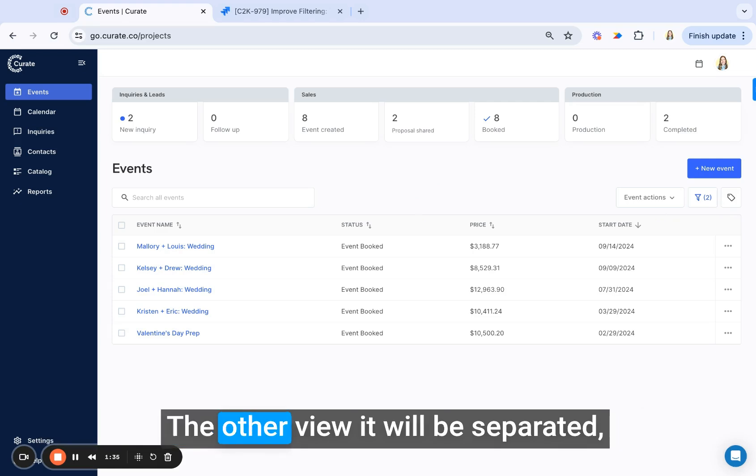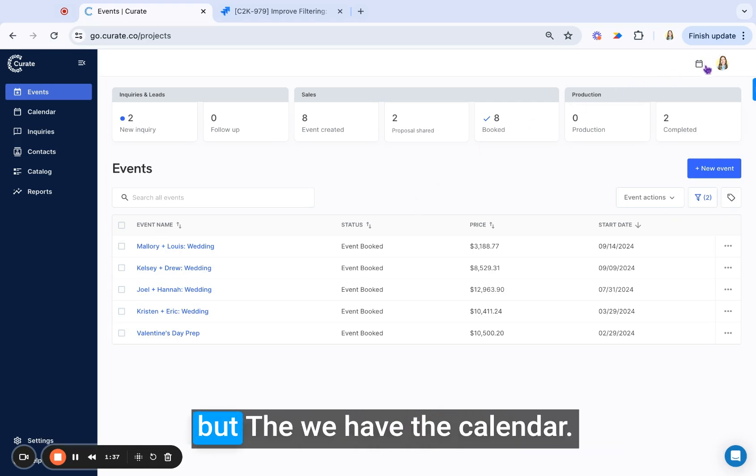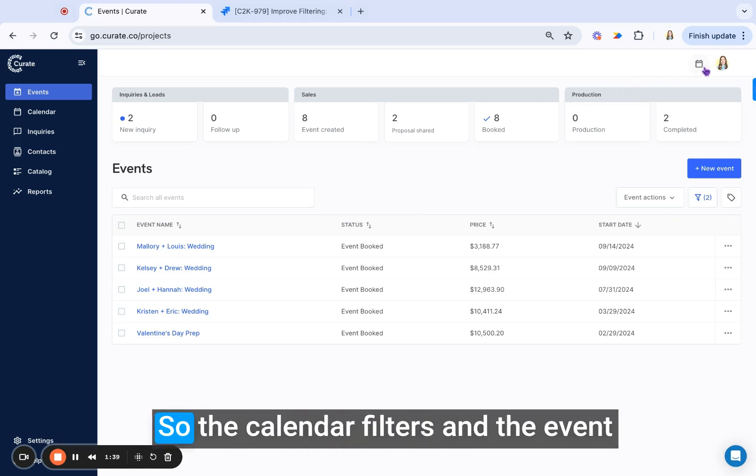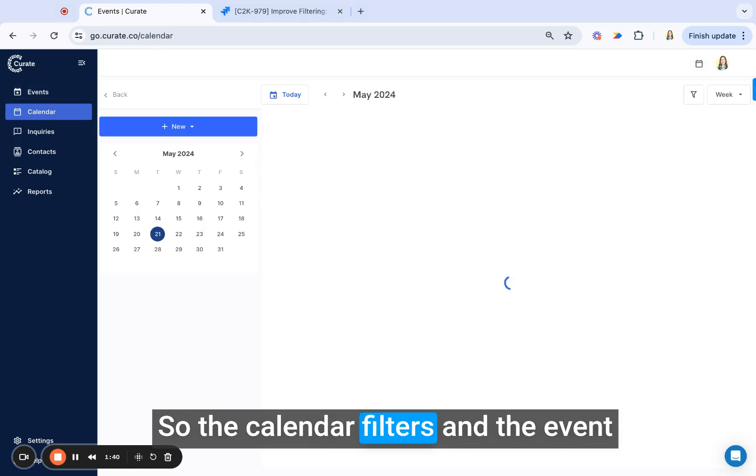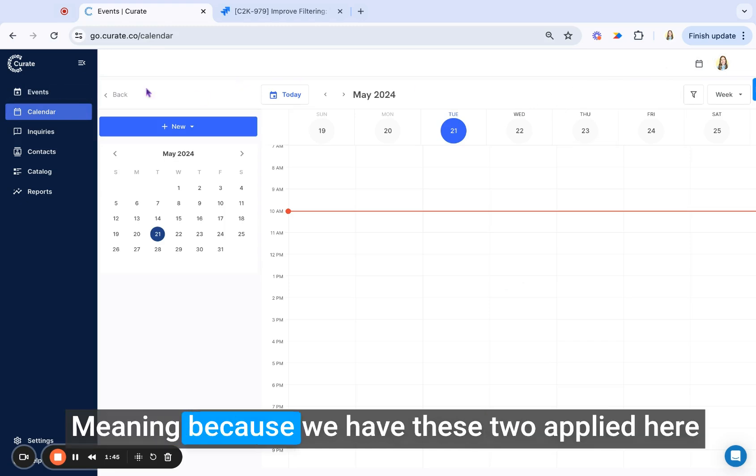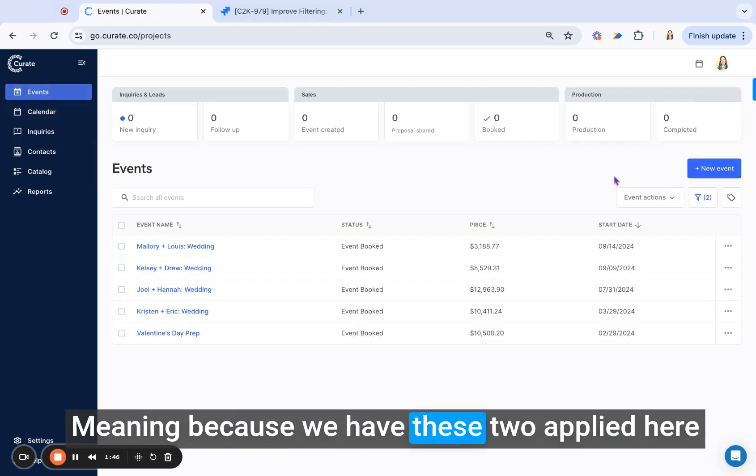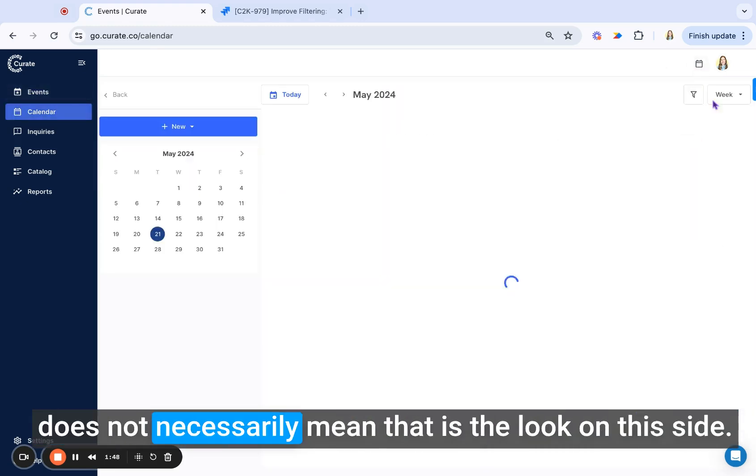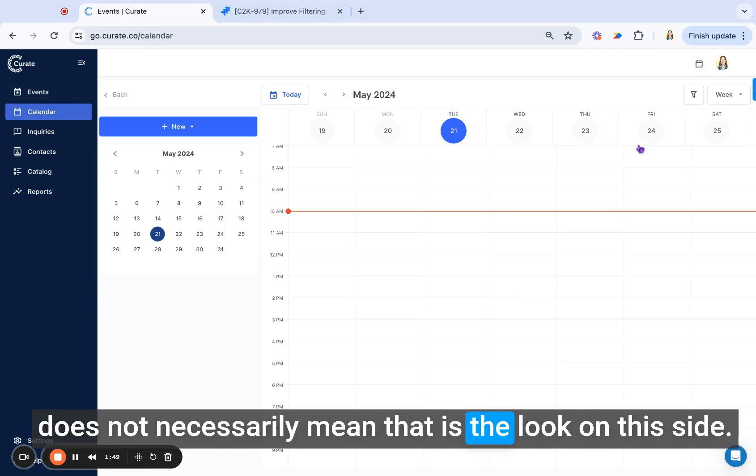The other view, it will be separated, but we have the calendar. So the calendar filters and the event list filters are completely separate, meaning because we have these two applied here does not necessarily mean that is the look on this side.